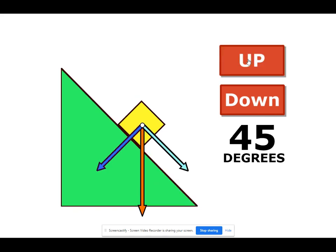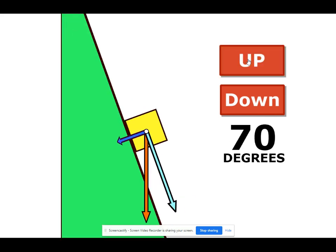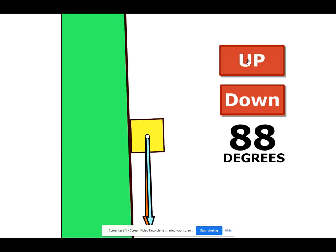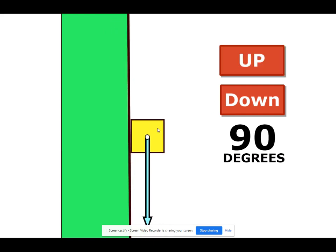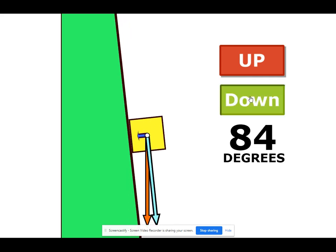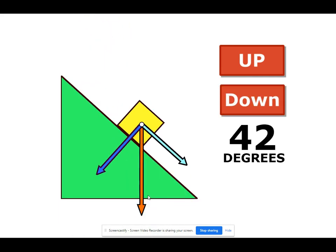Let's see what happens when we make it bigger. The parallel component gets bigger and bigger. Eventually if we make the ramp 90 degrees, the entire weight force acts down the ramp as the parallel component. And notice that there's no more perpendicular component because the weight force acts completely down — it does not act on the ramp at all. A weight force has two components: the parallel component represents how much the weight force acts down the ramp, and the perpendicular component represents how much the weight force causes the box to press on the ramp.